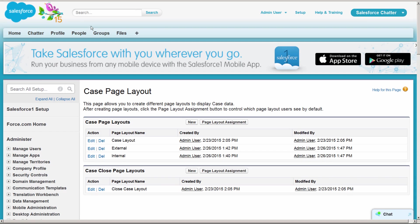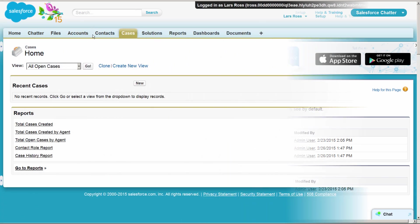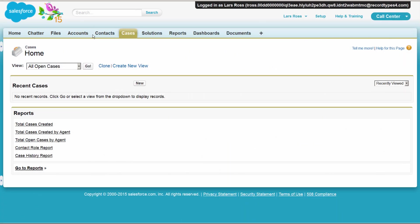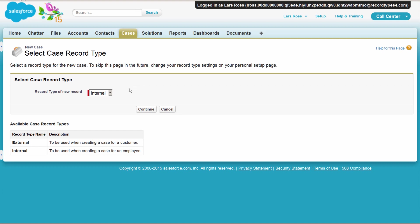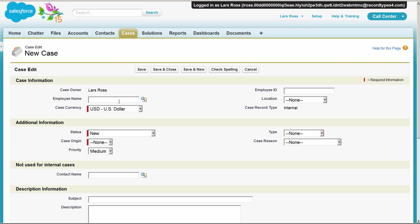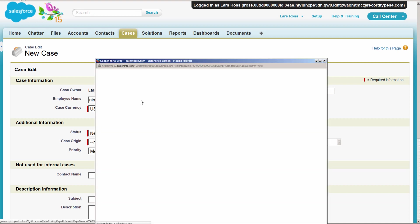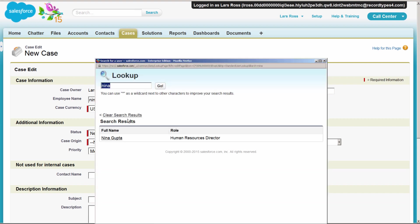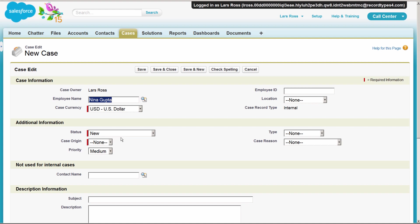Let's log in as a support user to see what this looks like from the perspective of our end users. We're logged in as Lars Ross. When Lars creates a new case, he can switch between the record types if necessary. The description field for each record type displays here, making it easy for him to know which type he should use. Choosing a record type provides Lars with the fields, picklist values, and business processes that he will need for that type of case. He won't be overwhelmed with choices he doesn't need or fields that don't apply.